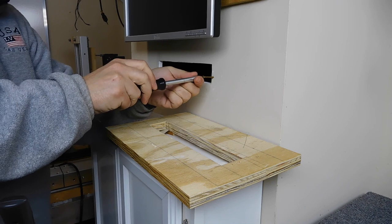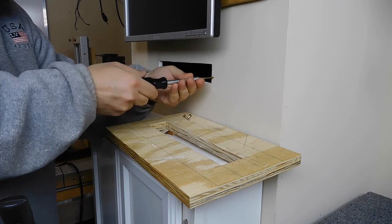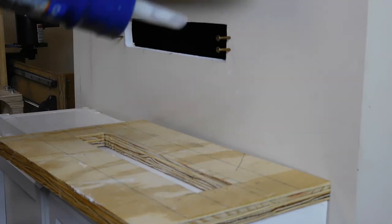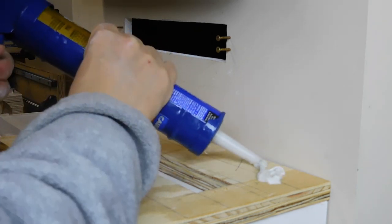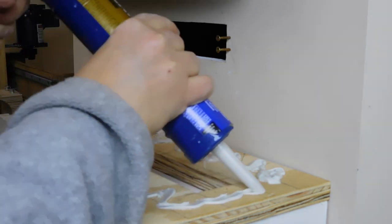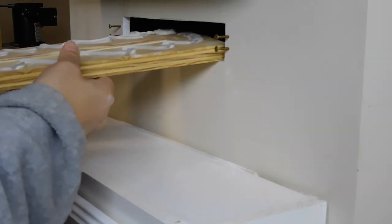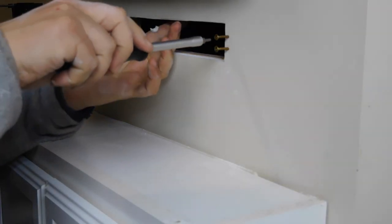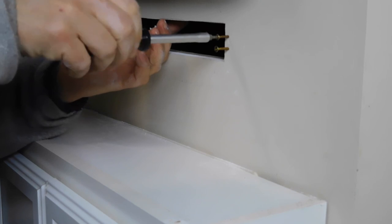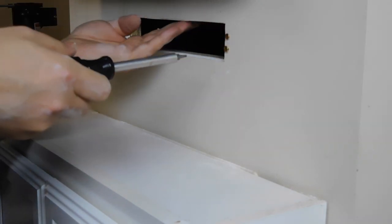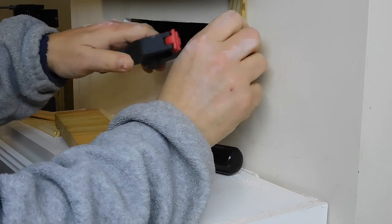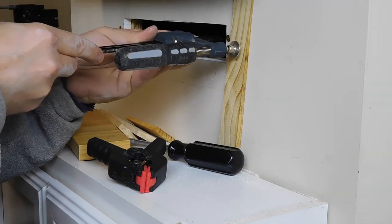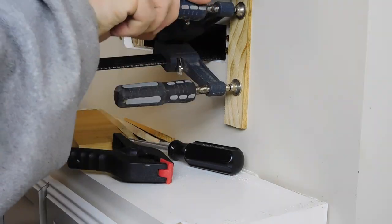I've transferred the mounting holes to the backer plate and then the backer plate holes to the drywall and then the drywall screws are going to align the backer plate while the construction adhesive dries. Now with the backer plate securely located, I'm going to use clamps to squeeze the construction adhesive and allow time for it to set.